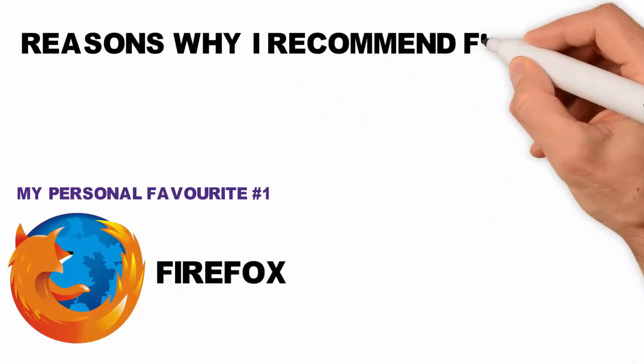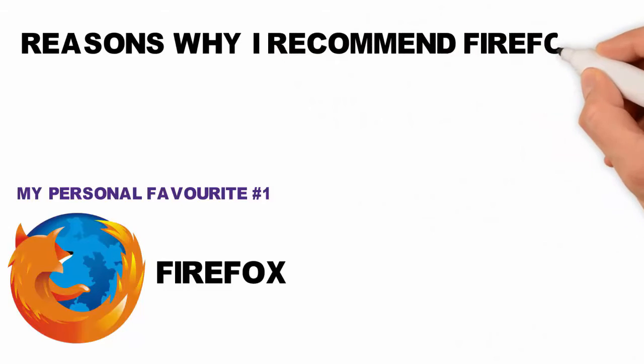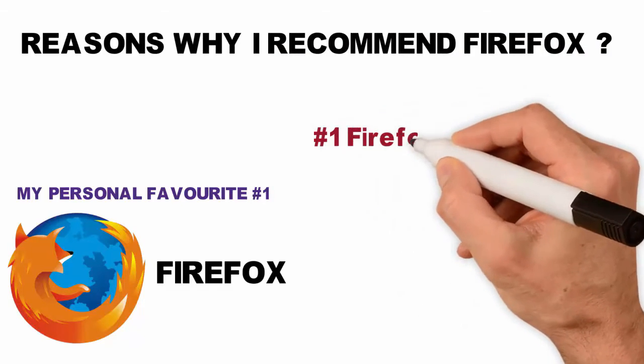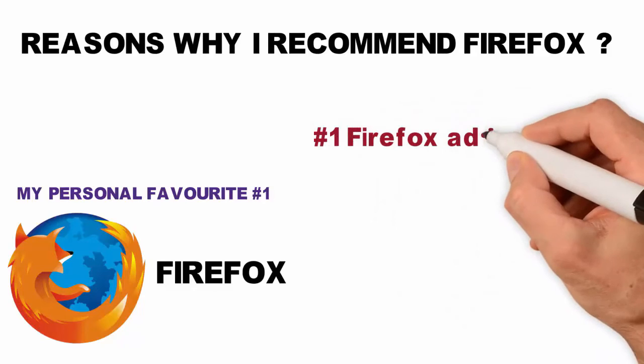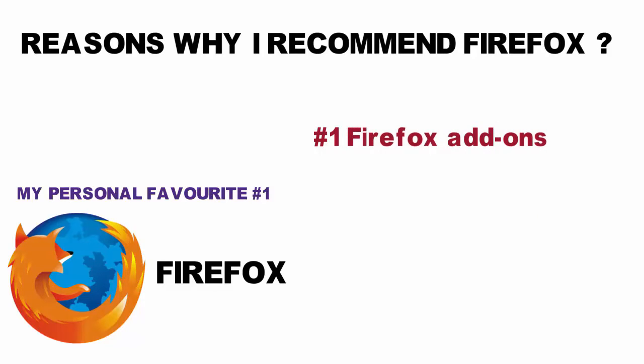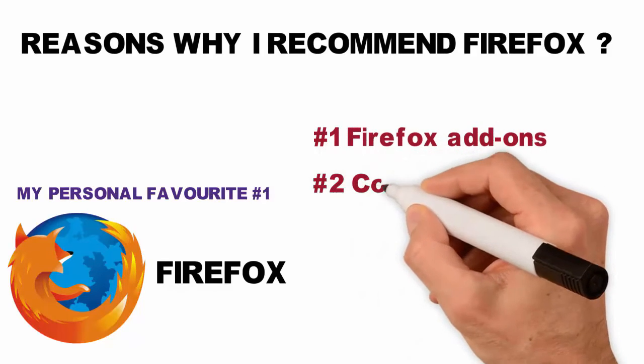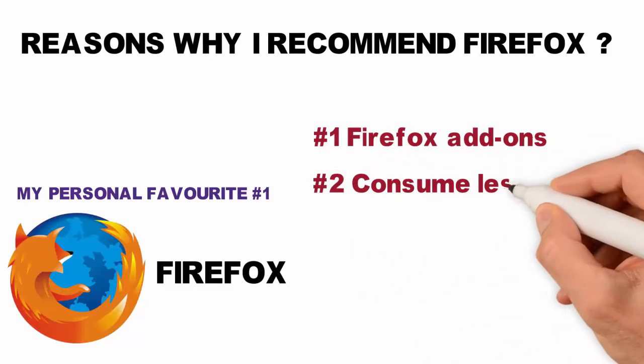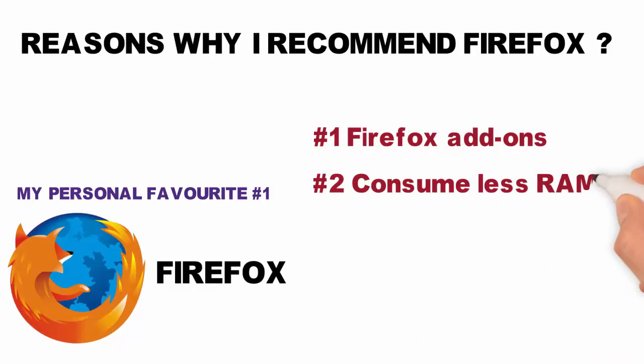Reasons why I recommend Firefox. Number one reason is Firefox add-ons that are only exclusive to this browser. Second, Firefox consumes less RAM compared to Chrome.